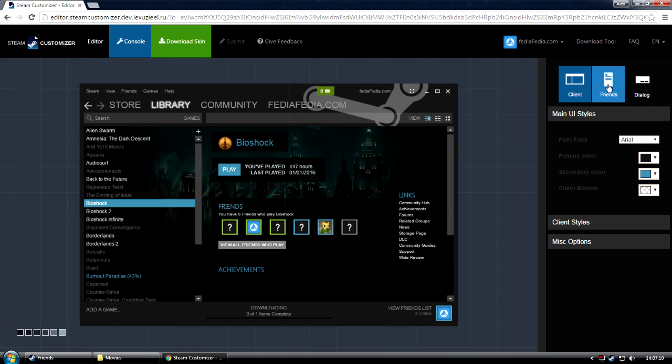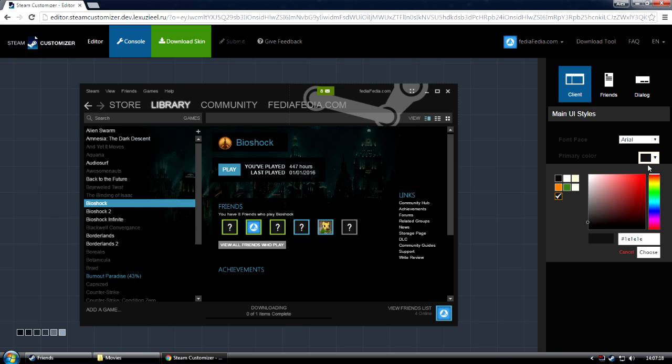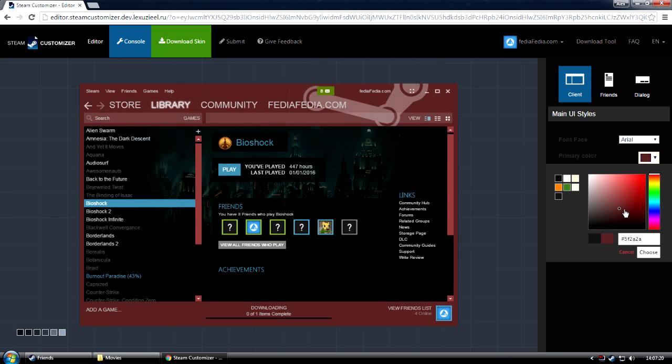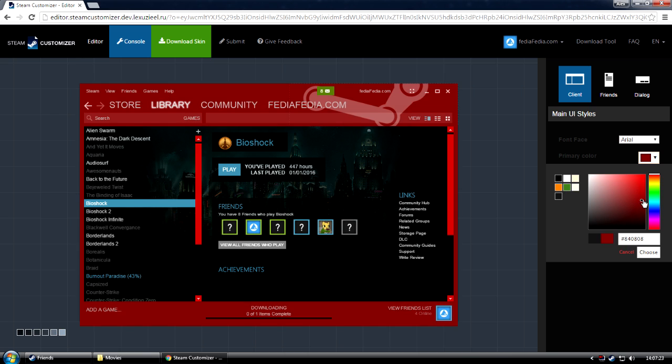Now, let's begin by changing the skin color. The primary color can be changed right here, under Client, Main UI Styles, and Primary Color. We'll probably want something red to match the style. Something like this would be good. Once you've selected the color, click Choose.